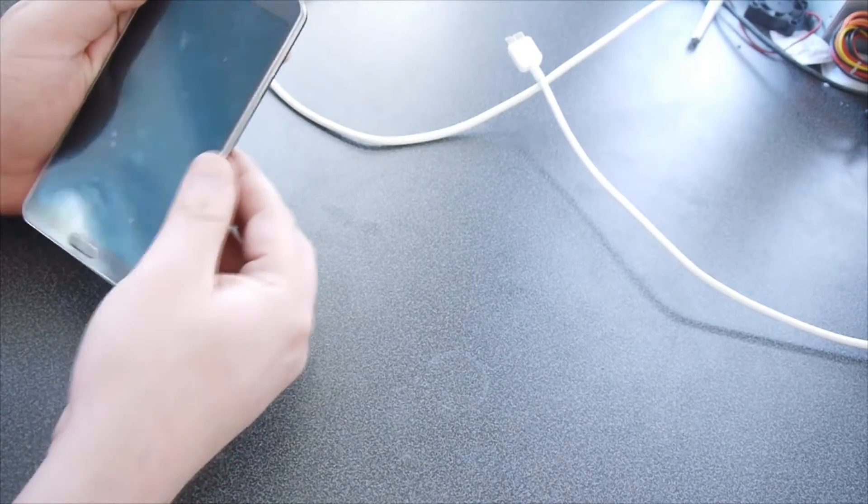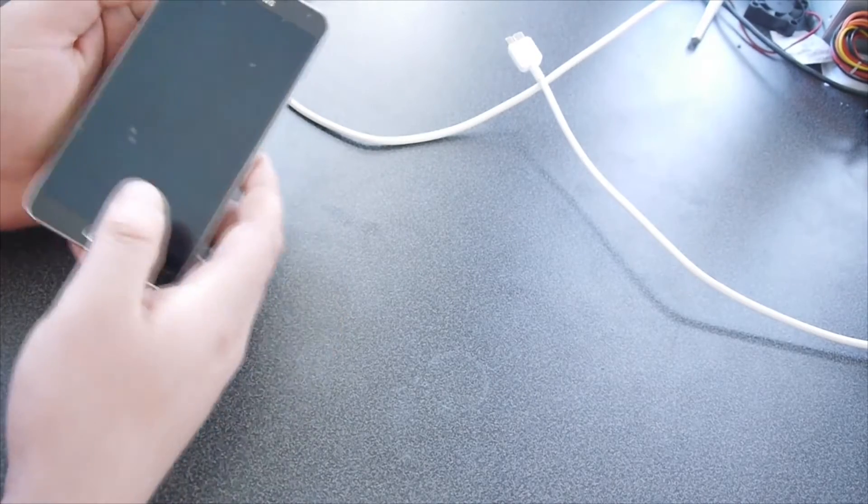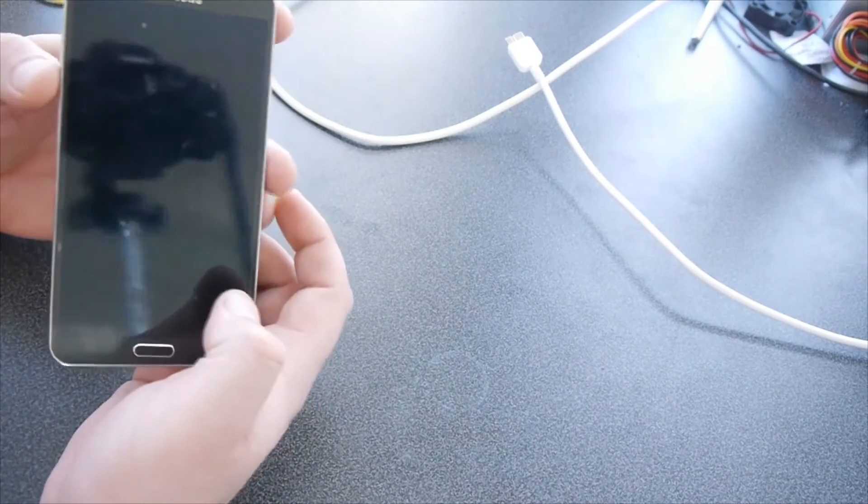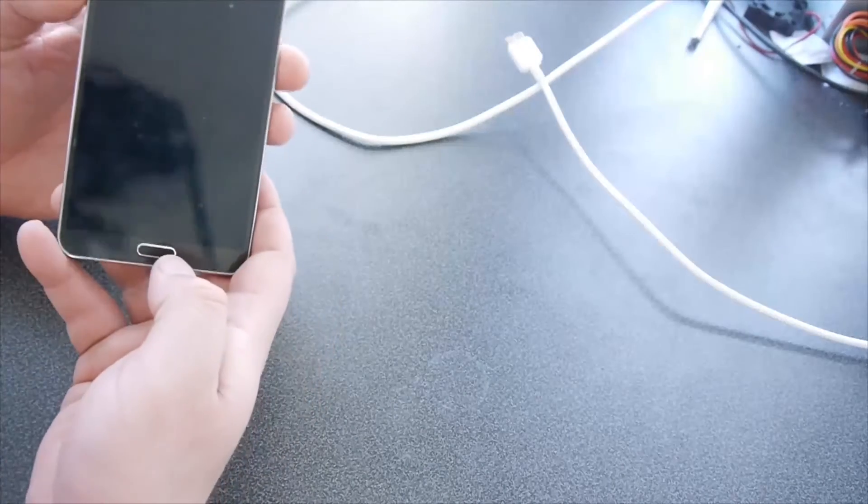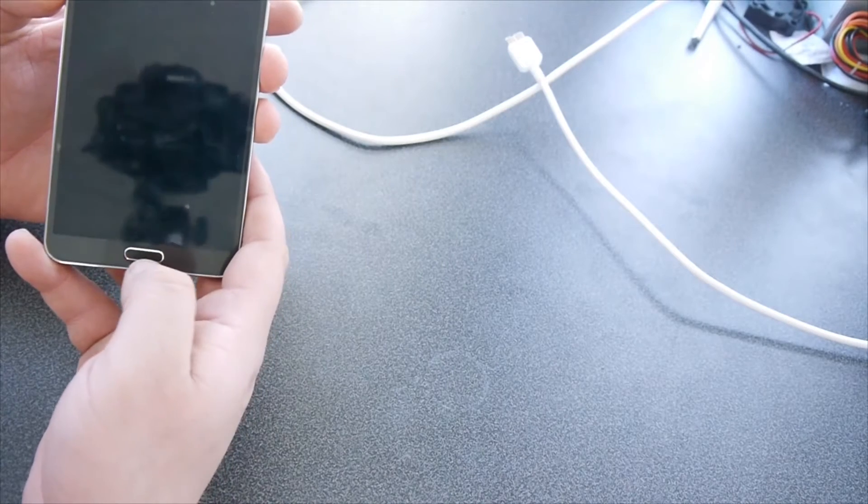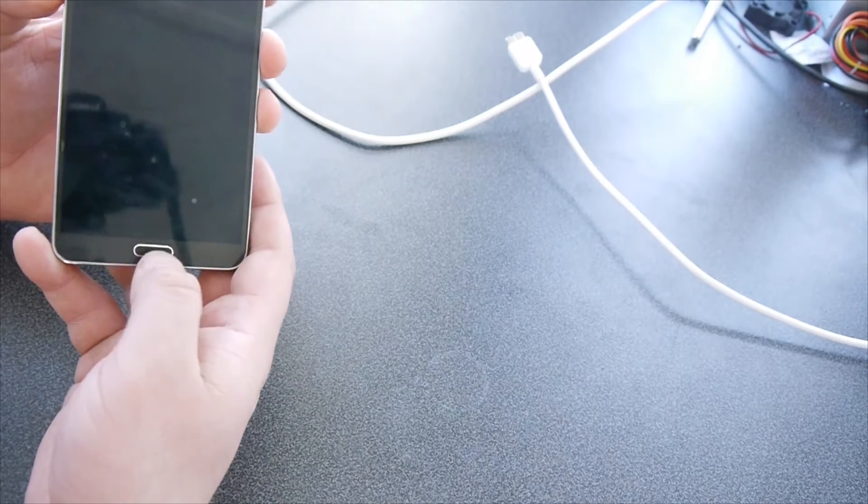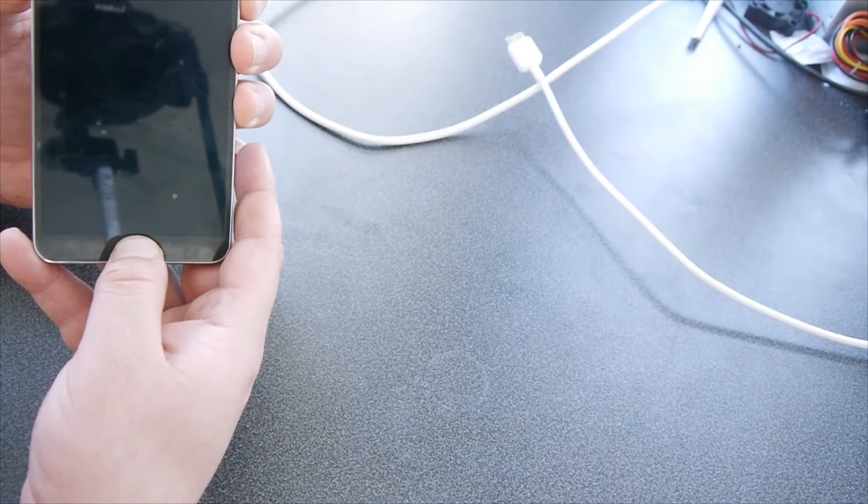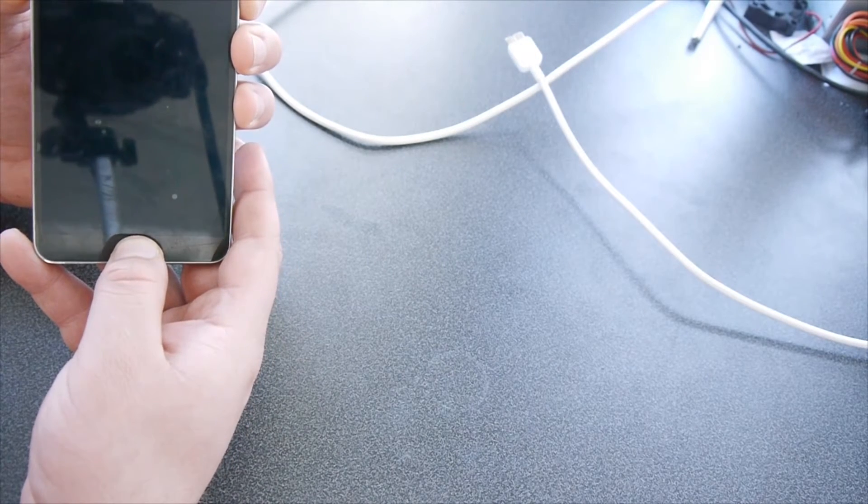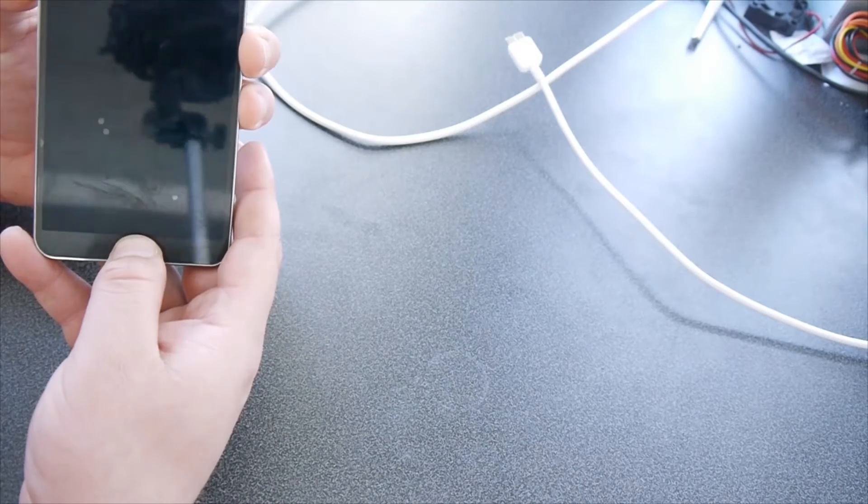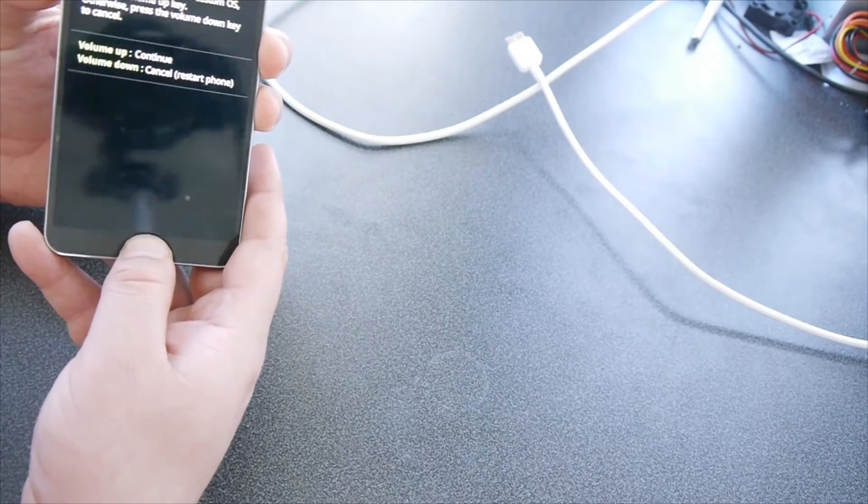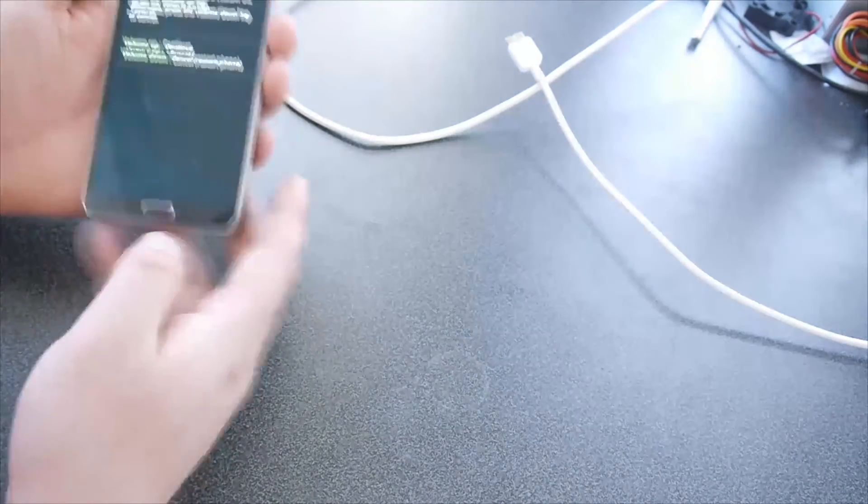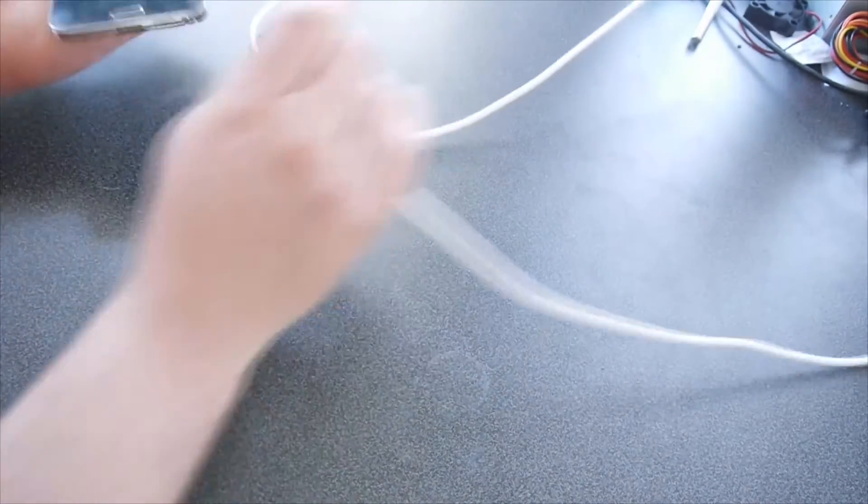If you get stuck on the recovery screen, we're going to hold volume down, the middle button, and power. And we're going to try the reflash again.